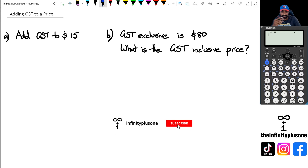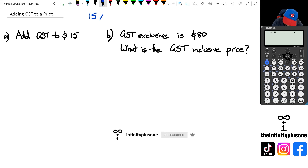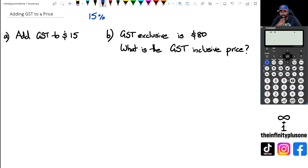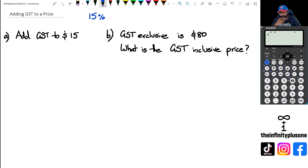The first thing to remember is that the GST rate in New Zealand is 15%. Sometimes you might hear your teachers say that if you want to add GST to something, just multiply it by 1.15. In the previous video I talked about increasing a number by a percentage and how that 1.15 comes about. So any time you want to add GST to a number, you can just multiply it by 1.15.